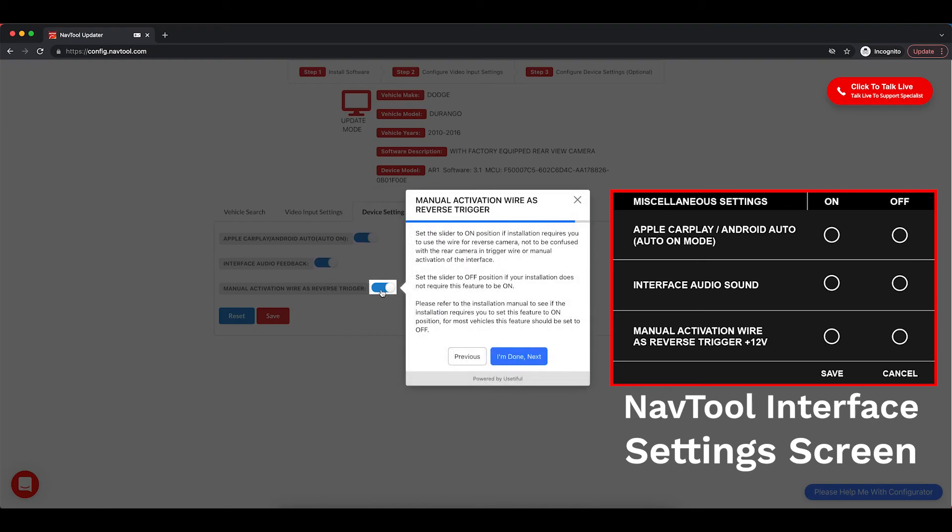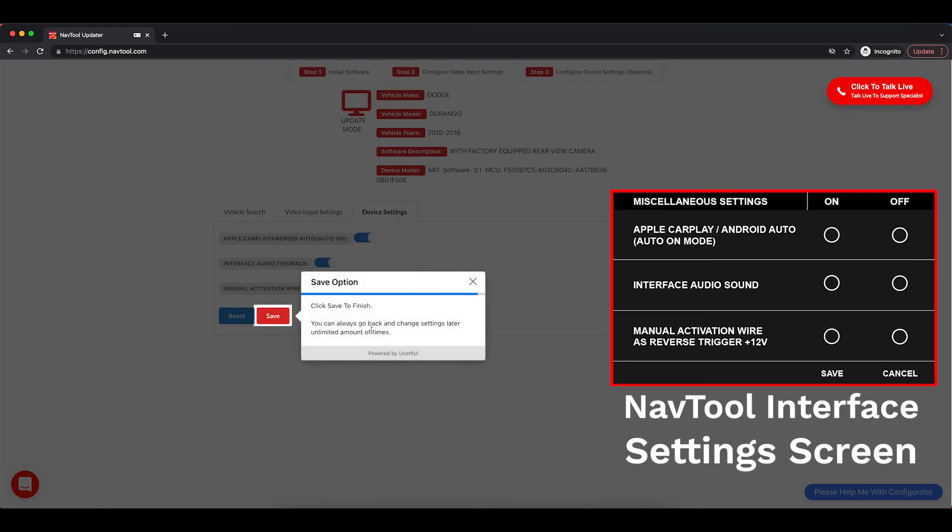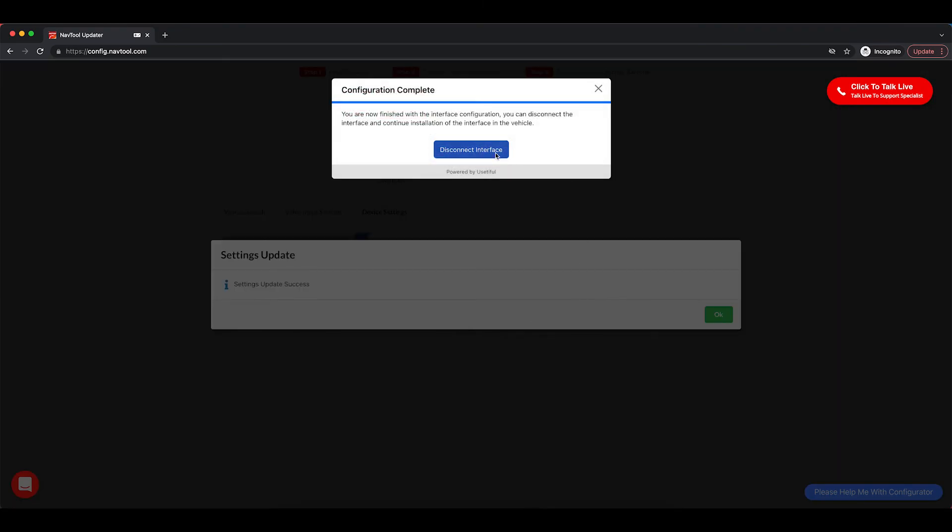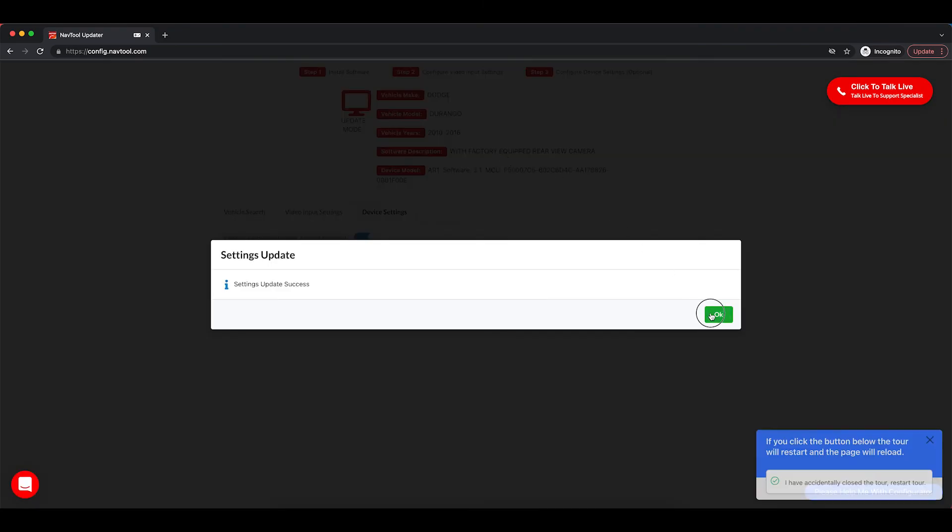And then, manual activation, refer to the manual. Click save. You can disconnect the interface.